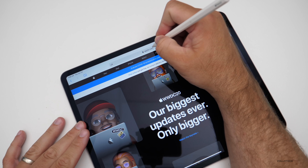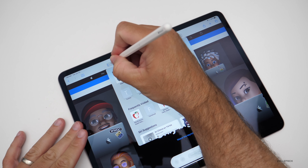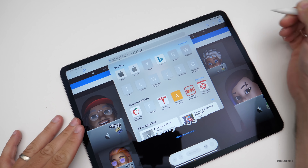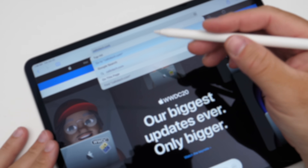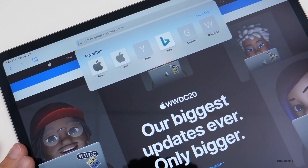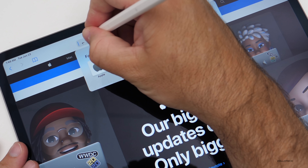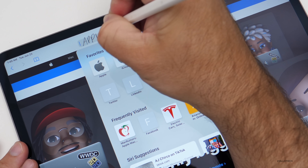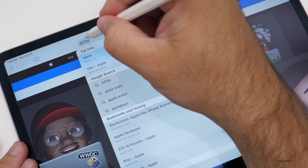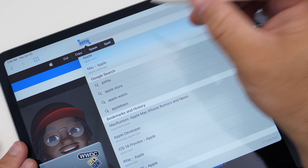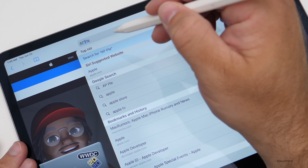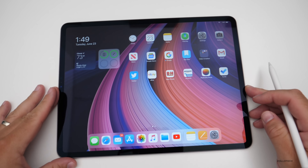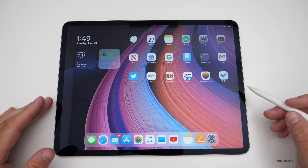Back in Safari, if I tap the address bar and write 'zollotech.com,' it translates that with no problem. If I want to delete text, I can scribble over it and it goes away. If I write 'apple,' I can double-tap the word to select it, then swipe up to split the text or swipe down. There are all sorts of new features built into Scribble and it's super easy to use.